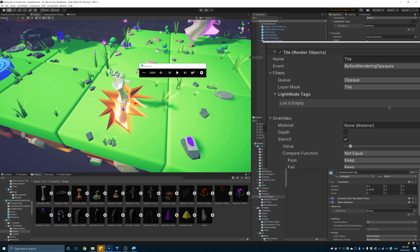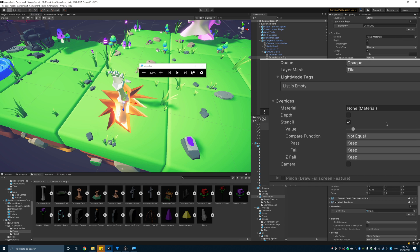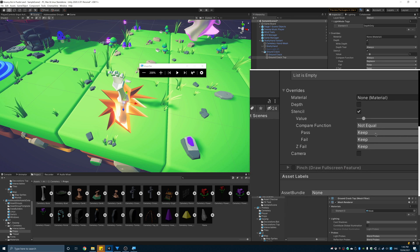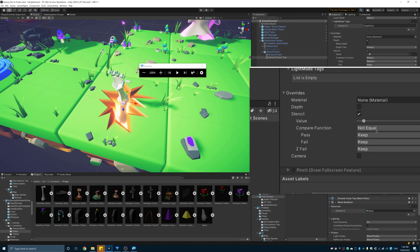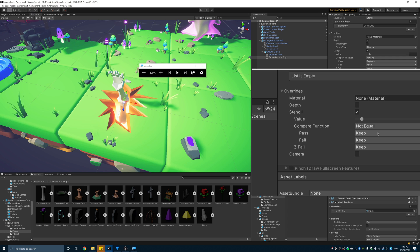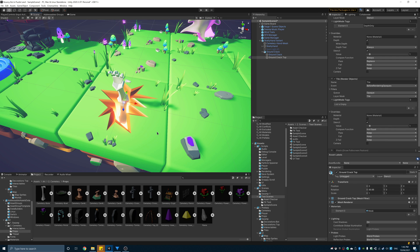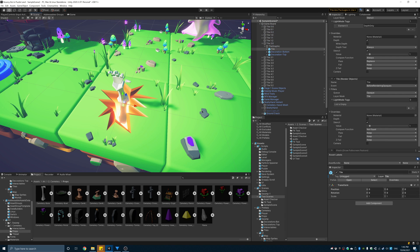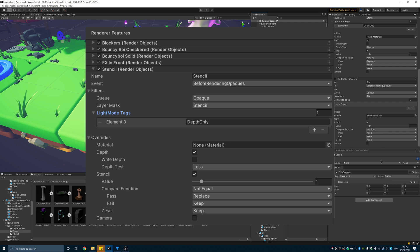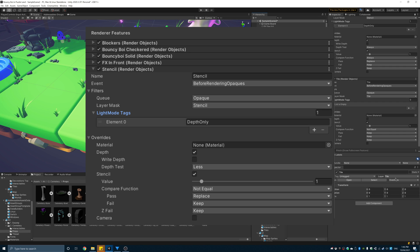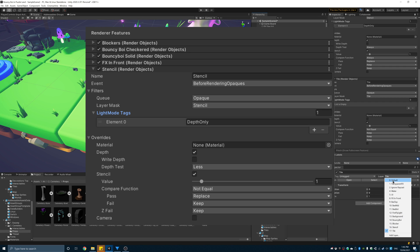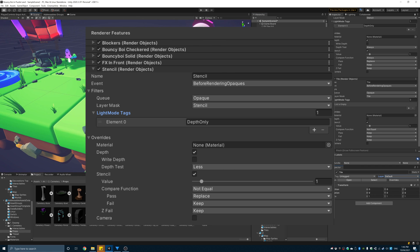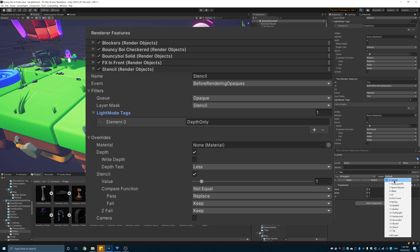Set the stencil value to one or another value if you have another stencil pass active. Set the compare function to not equal and if it passes, tell it to replace. Something I didn't show in the video is to set the render pass to only run the depth only pass. This will ensure it does not run any other passes that would be used. It's just a performance thing.